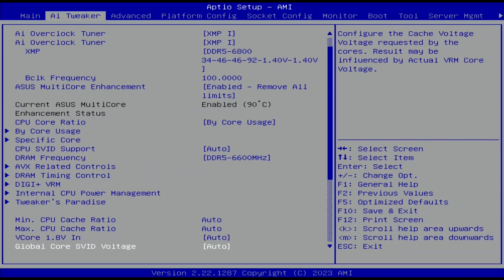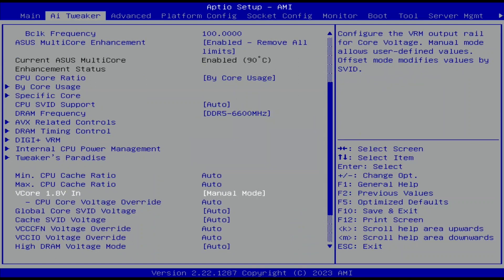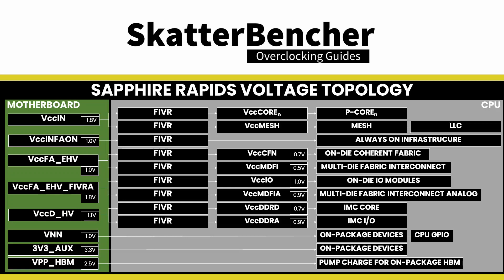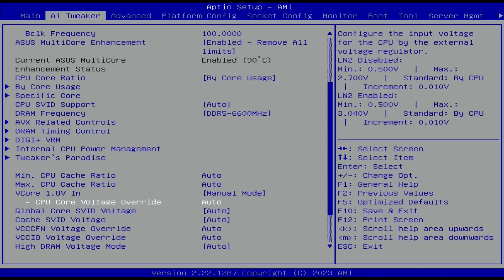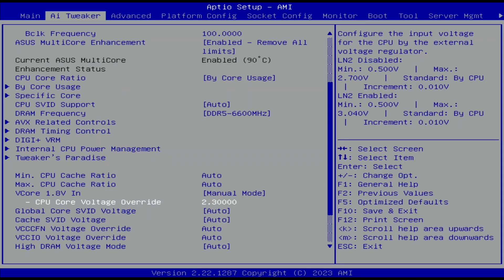Set Vcore 1.8V-in to Manual Mode. This allows us to adjust the VCC-in voltage, which powers the fully integrated voltage regulator (FIVR) driving the CPU core voltages. Set CPU core voltage override to 2.3. Increasing the VCC-in from 1.8V to 2.3V helps reduce the current draw at high power consumption, making it easier on the VRM.